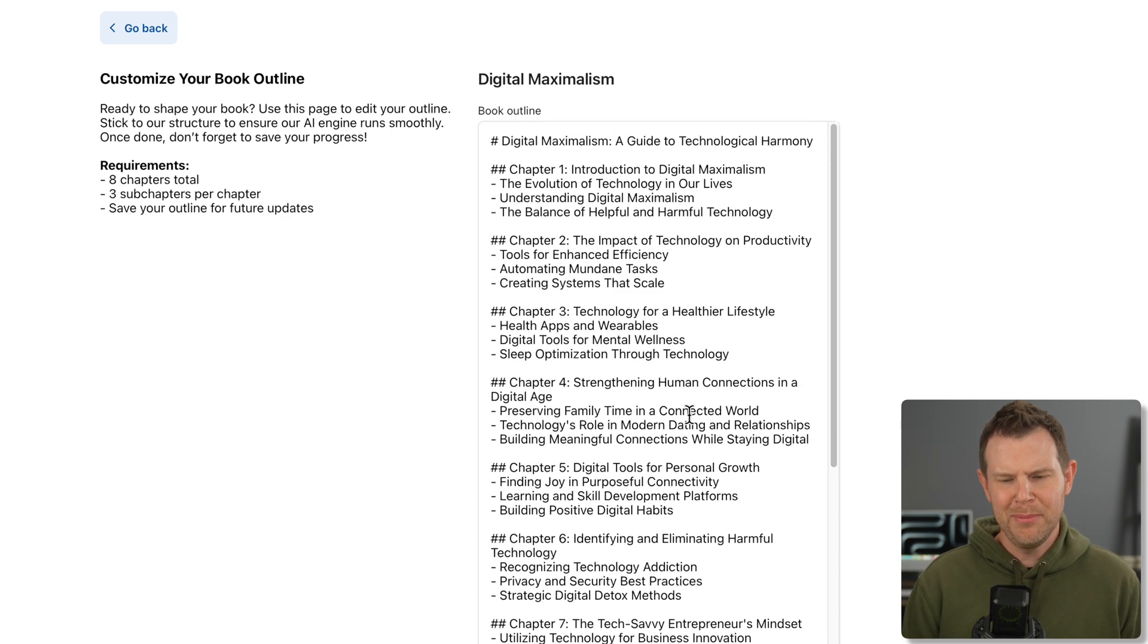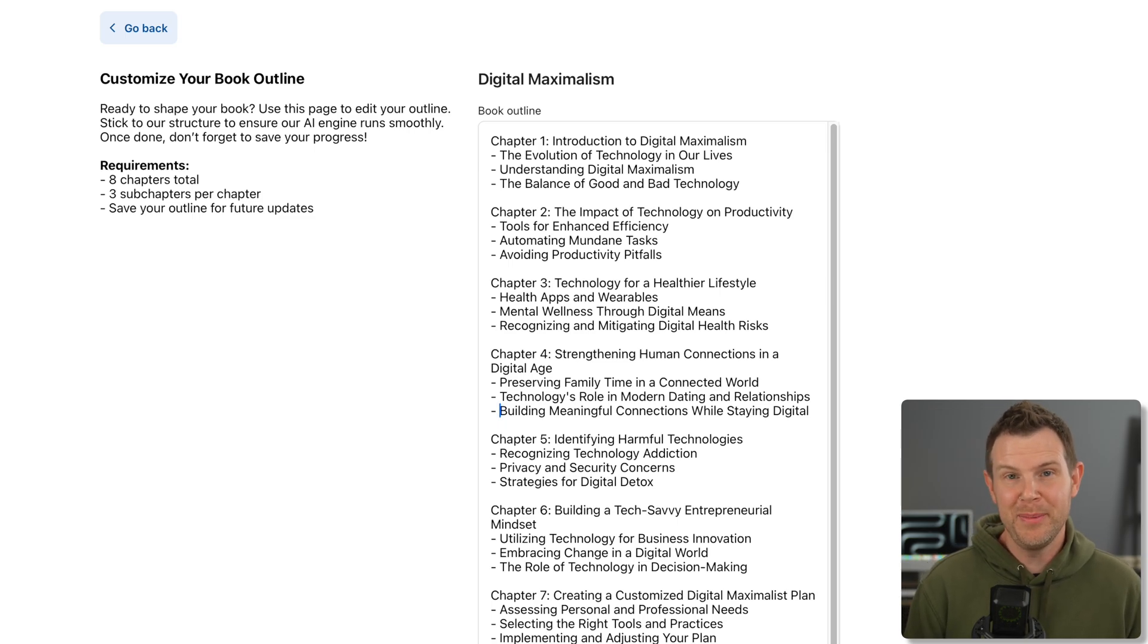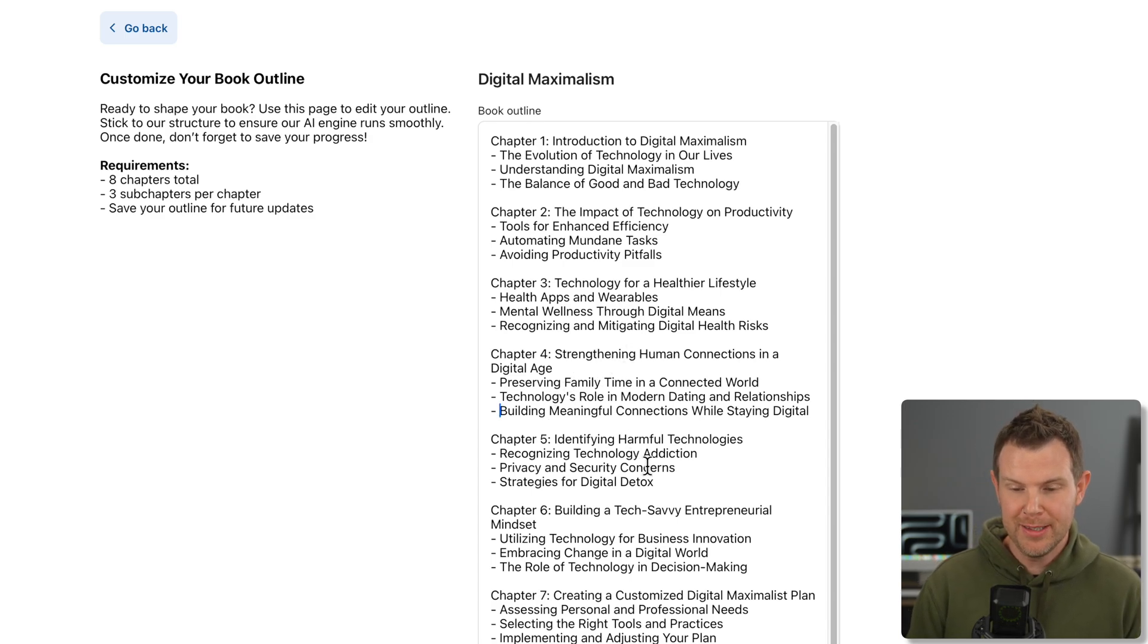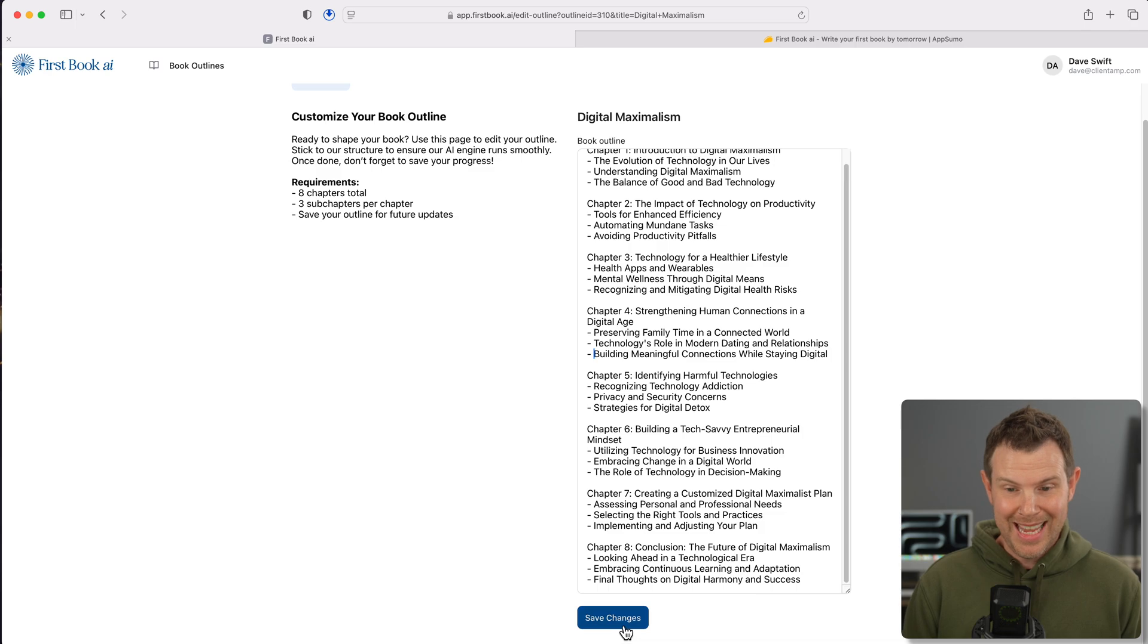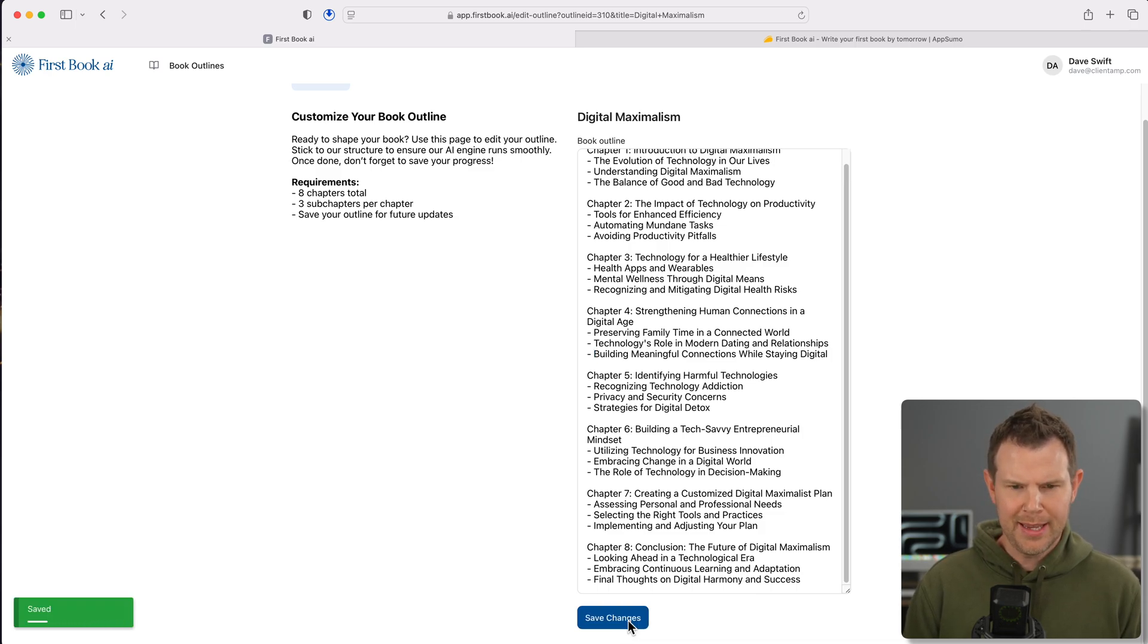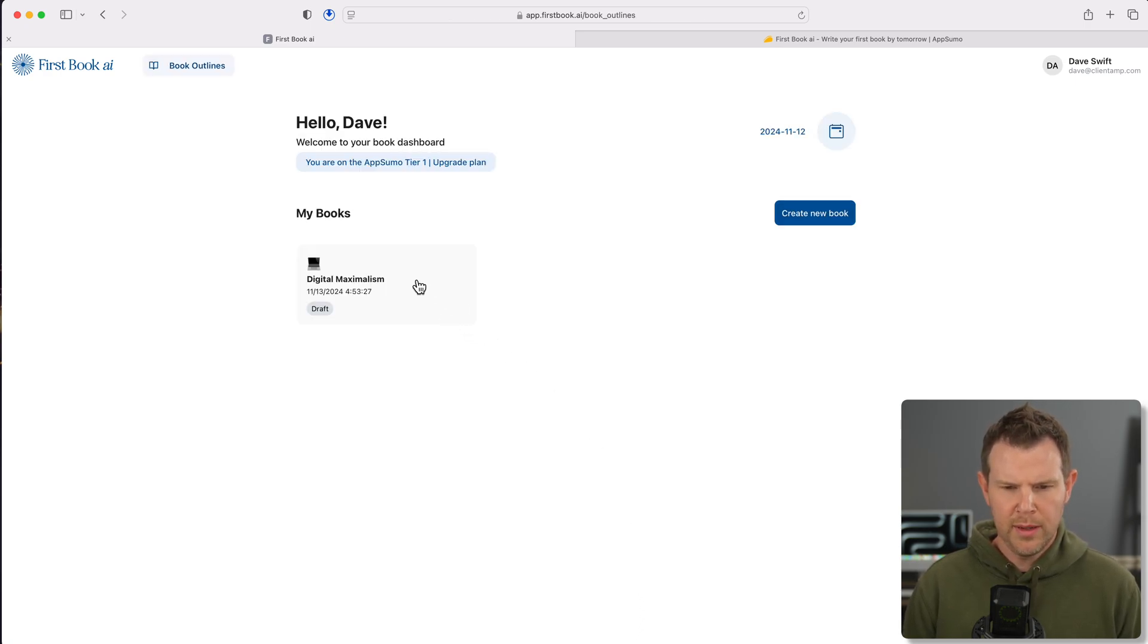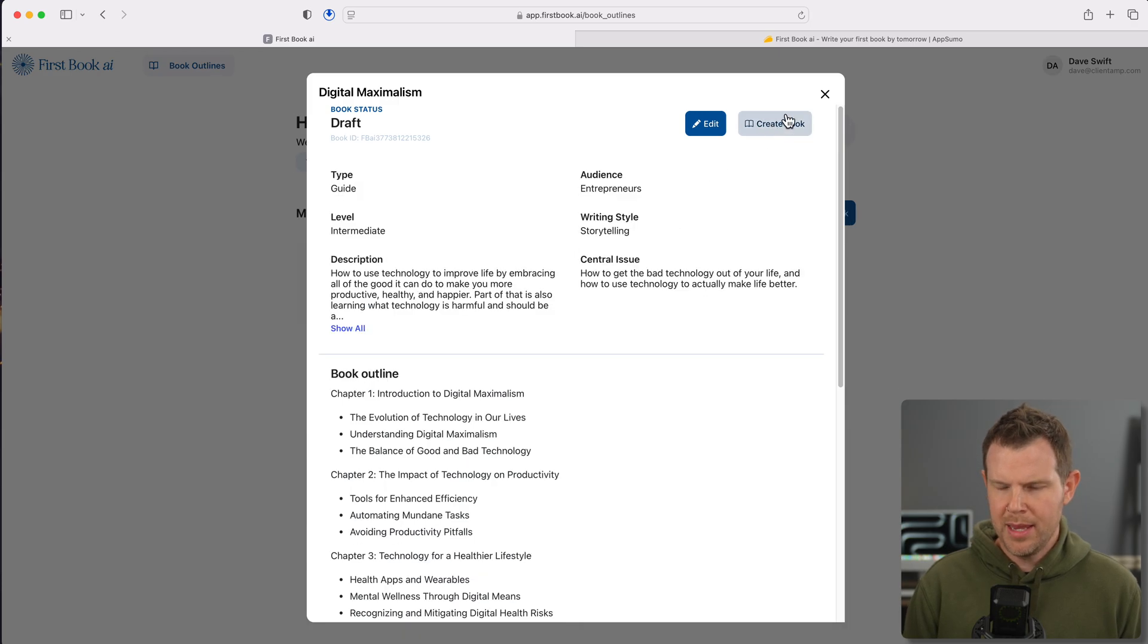And then Claude went ahead and output this. So what it did is add in chapter four, strengthening human connections in a digital age. So this looks really good. And this is kind of what I want. I would love if this sort of technology was built right into the book creation tool so I could have some assistance to make that outline. So I'm going to paste in the cloud output here. It's in Markdown. So let's save my outline and let's write the book. I don't know if it's going to do it just all automatically for me or I need to be engaged.